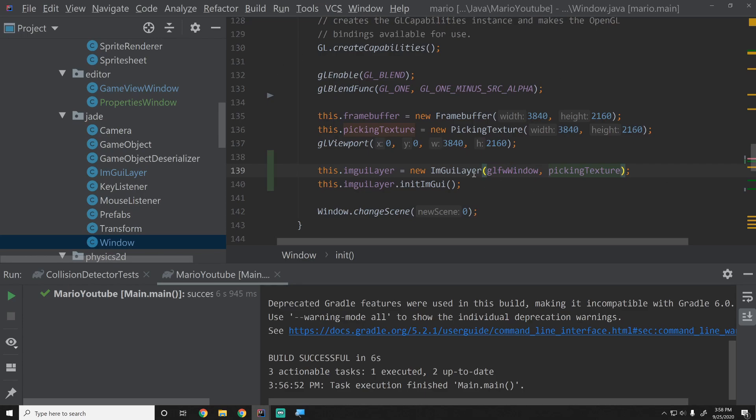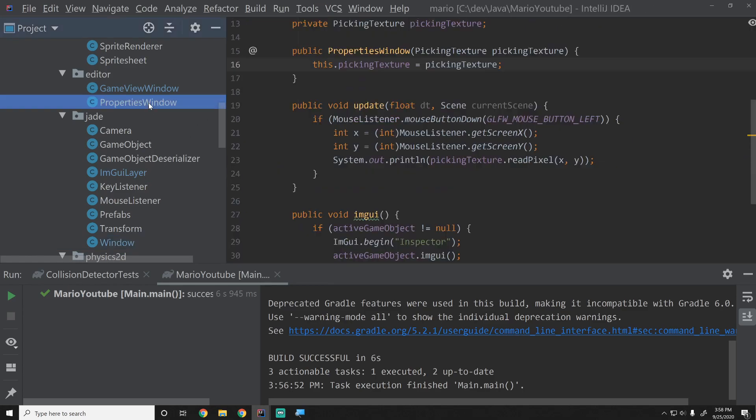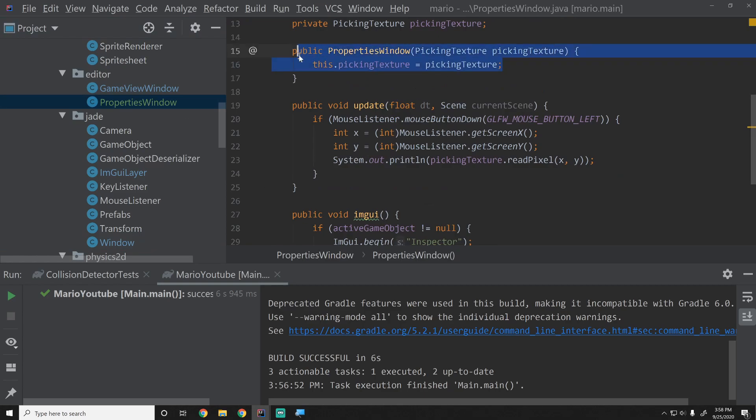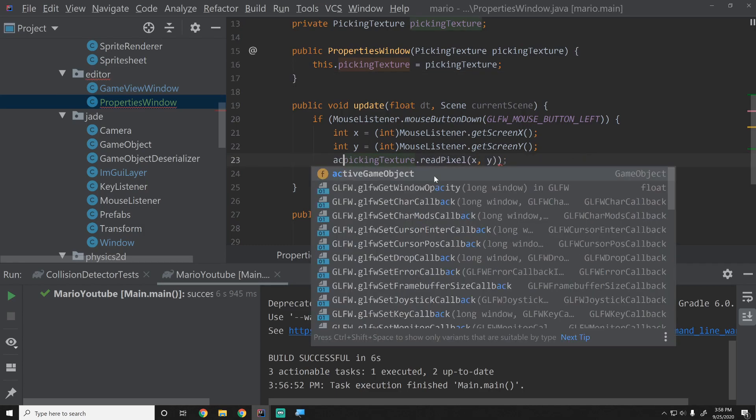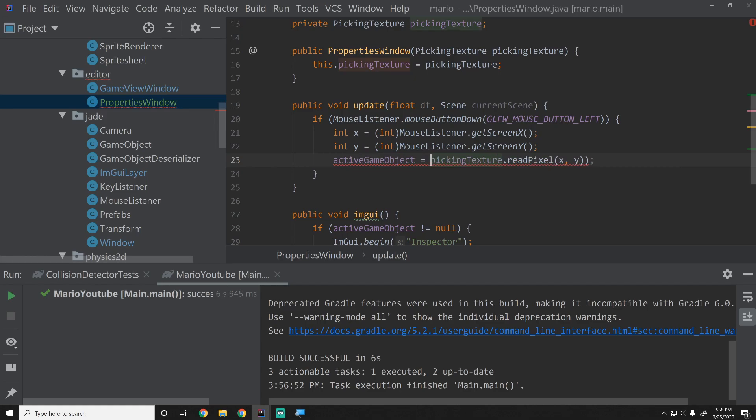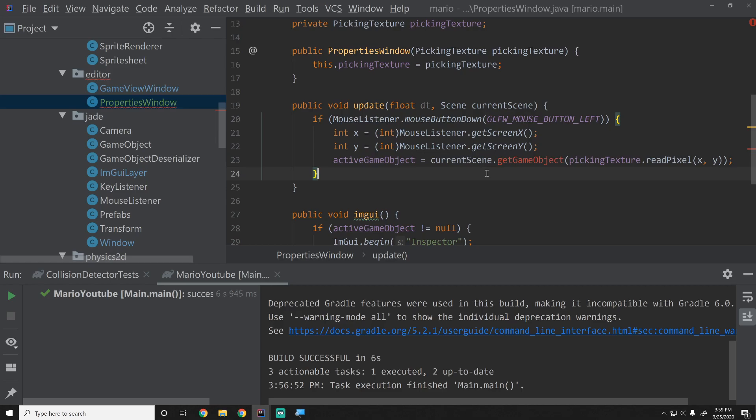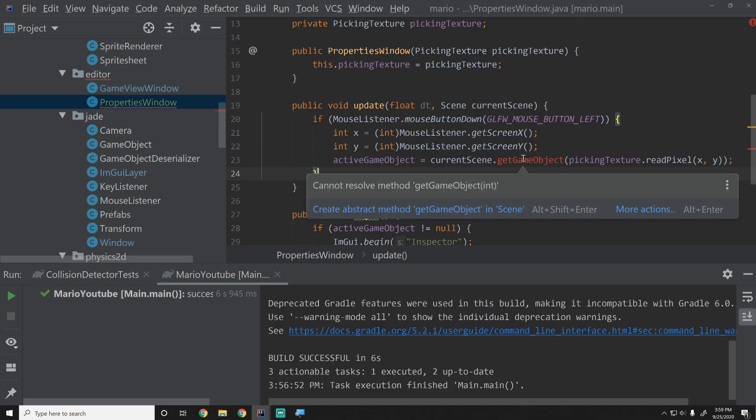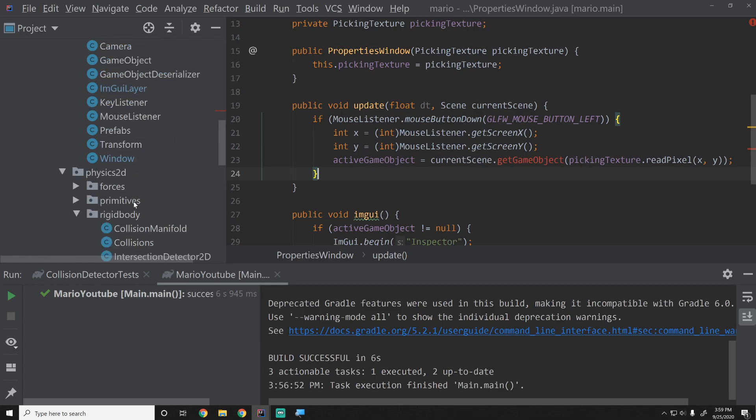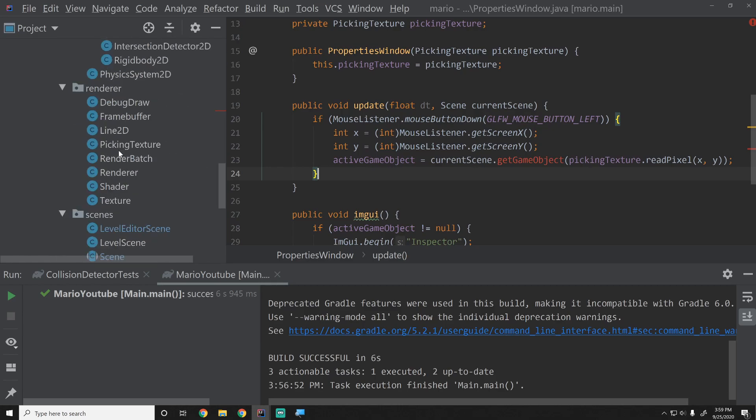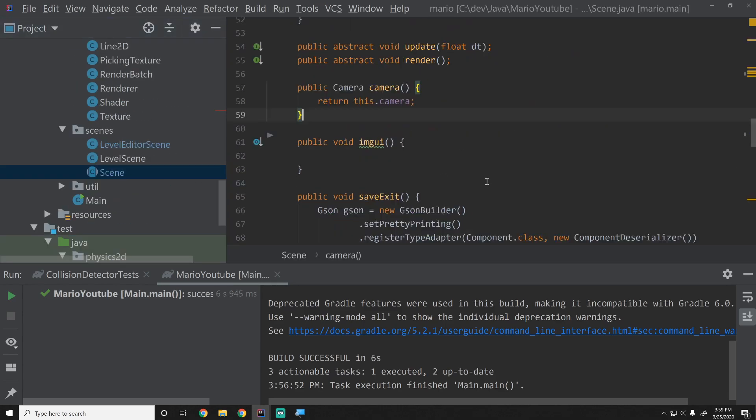This is nice. This is much better than creating static functions which are just global functions. This gives us a nice clear chain of dependencies. The window has ImGui layer dependent on it. It also has a picking texture that it is dependent on, which is because the properties window depends on that picking texture. So nice clear chain. We know exactly what's happening. Now what are we going to do? We're going to say the active game object equals and then we'll just say currentScene.getGameObject and we're going to create this function in a second. What this function is going to do is it's literally just going to say okay you give me an id, which remember this is what the read pixel function returns, it's an id of a game object. You give me an id and I'll return you a game object or null which is good. If it's an invalid id it'll return null.